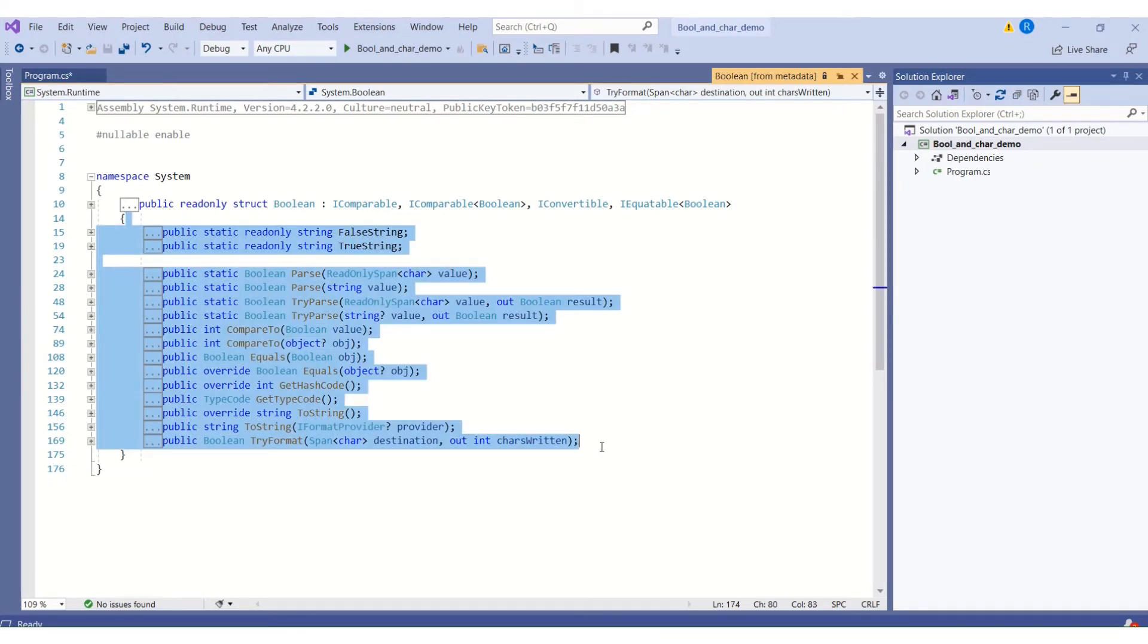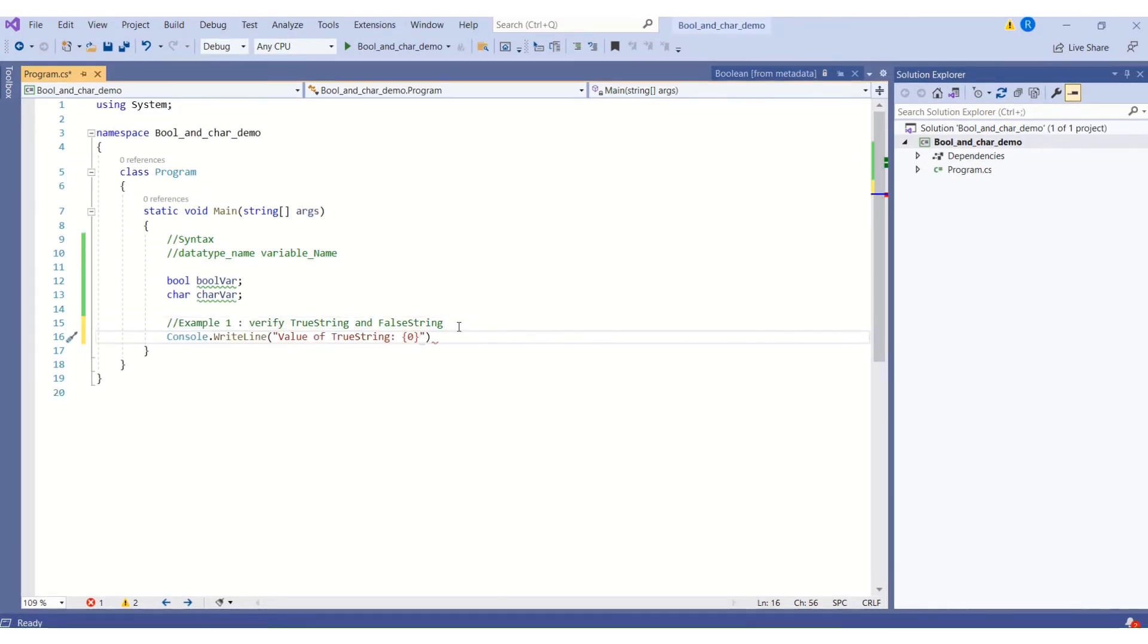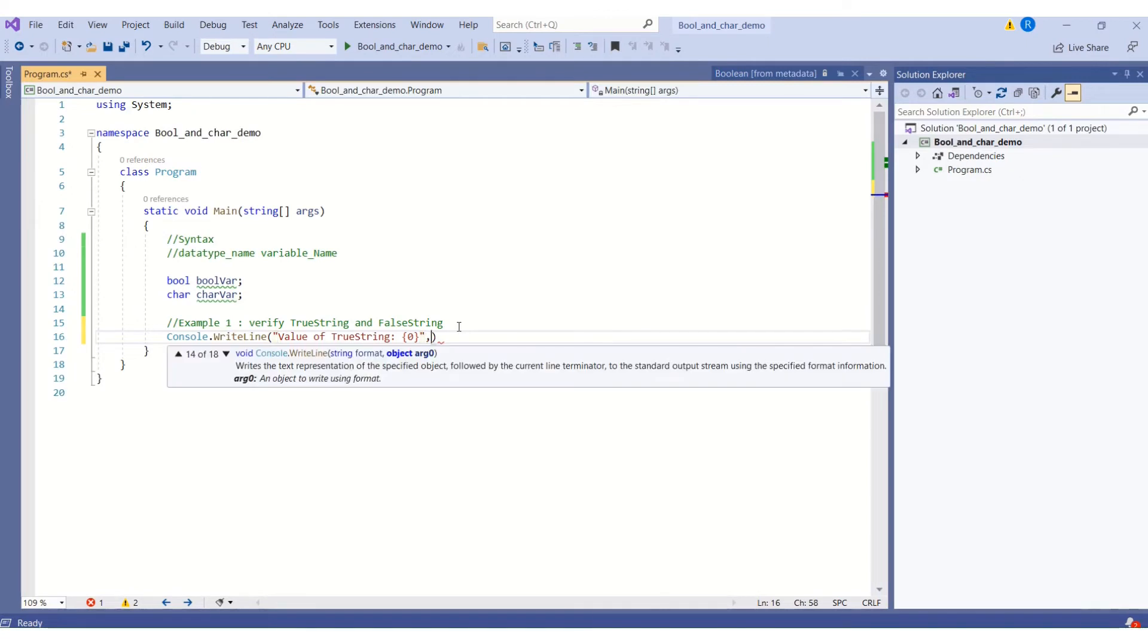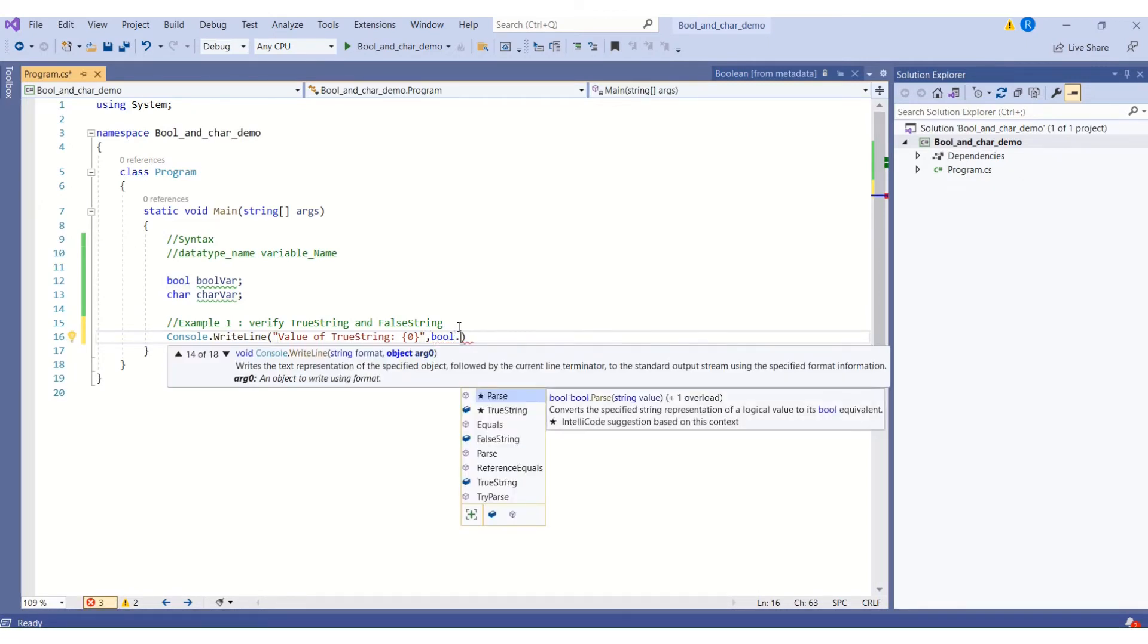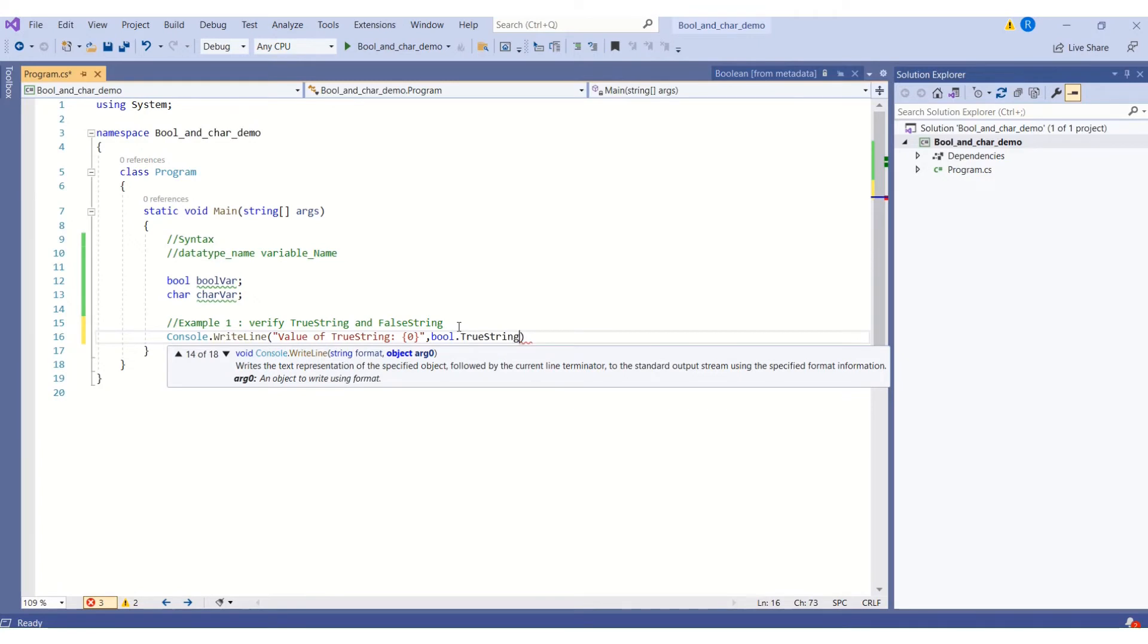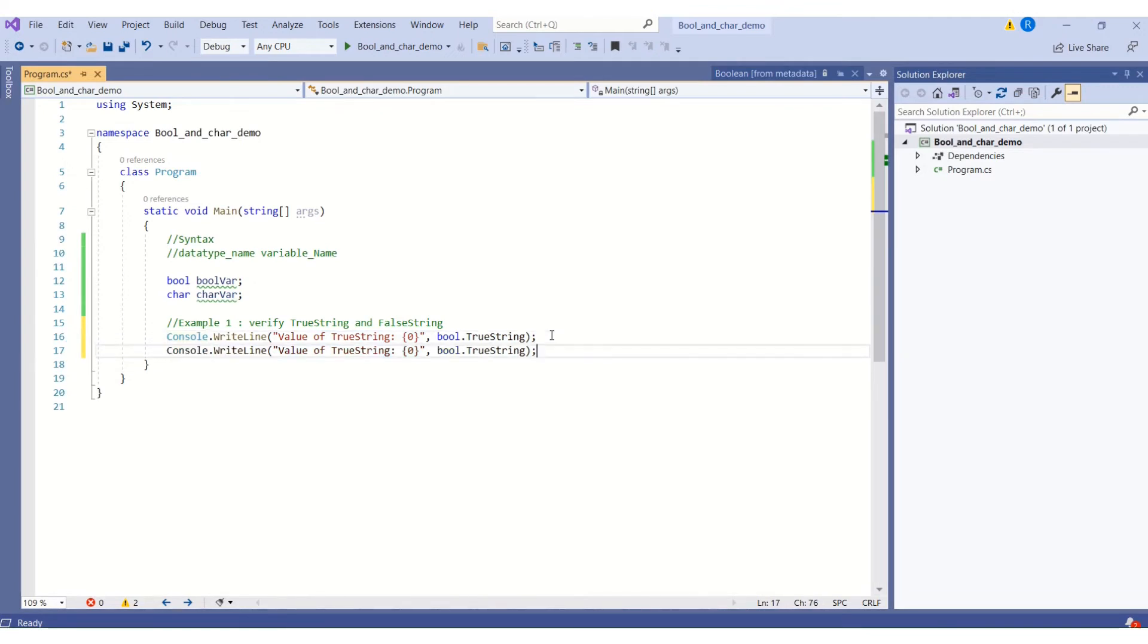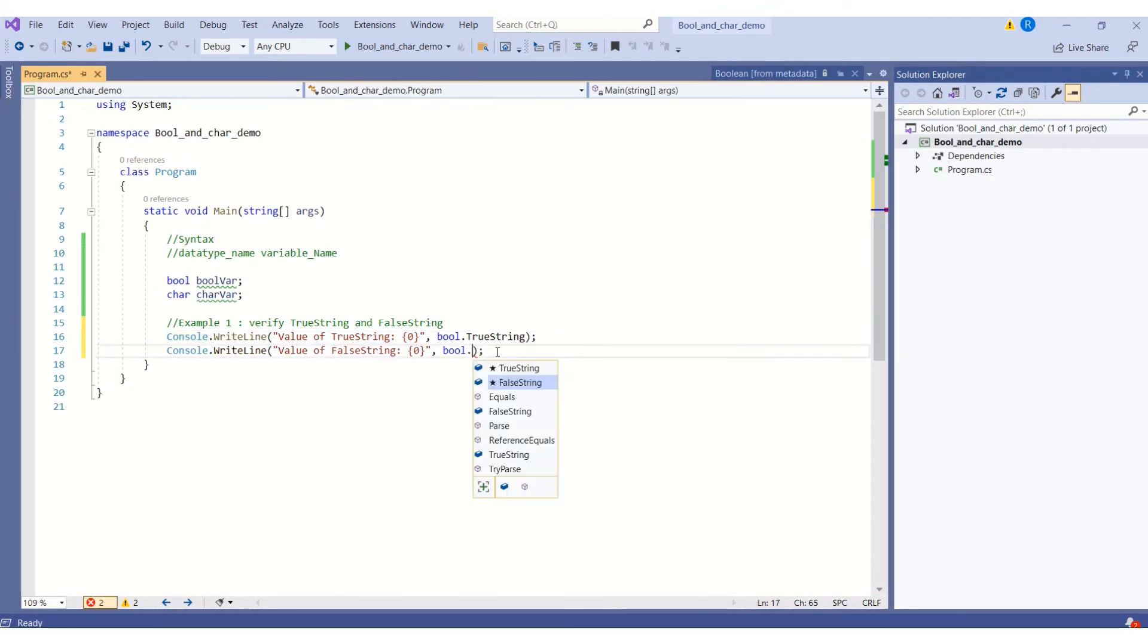Now I will show you how to use these members in our program. In the first example, I will verify the values that are stored in TrueString and FalseString. Here we use zero as the placeholder data type name that is bool and TrueString. Let's end with semicolon. I will copy the statement and now I will test it for FalseString.